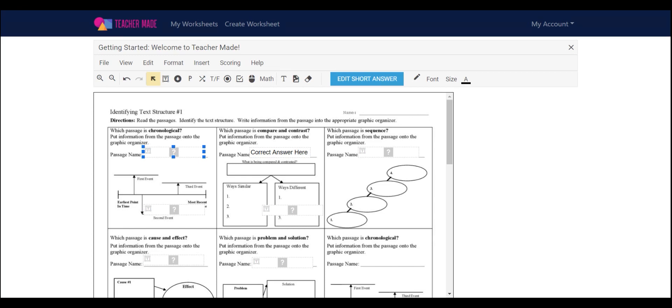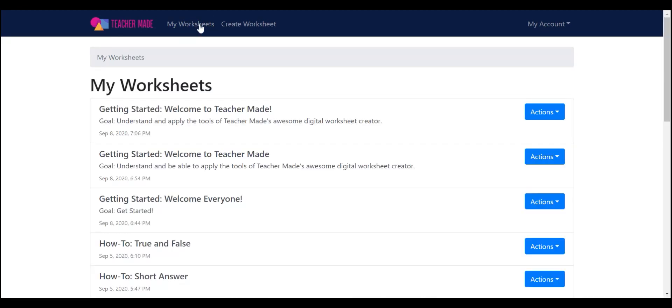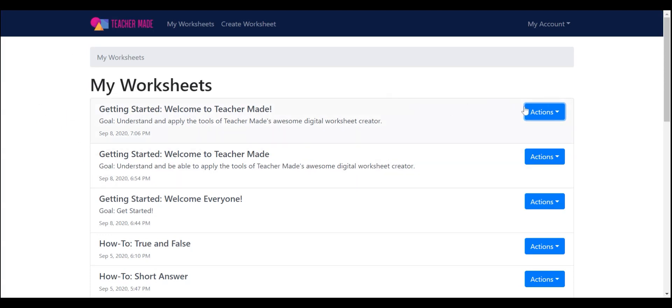When you're done, go to the very top of the nav bar on the screen and click My Worksheets. Here, you'll see a list of worksheets that you've created. You're going to go over to the right side of the screen and find the blue Actions button.